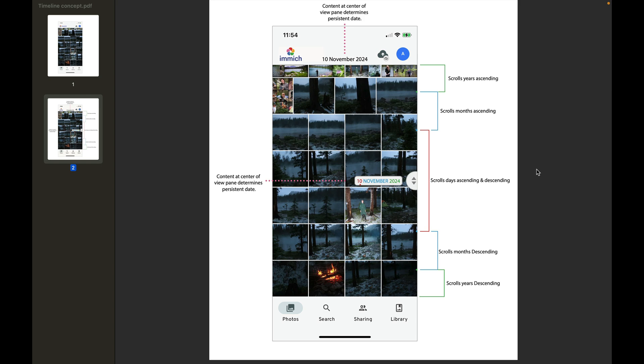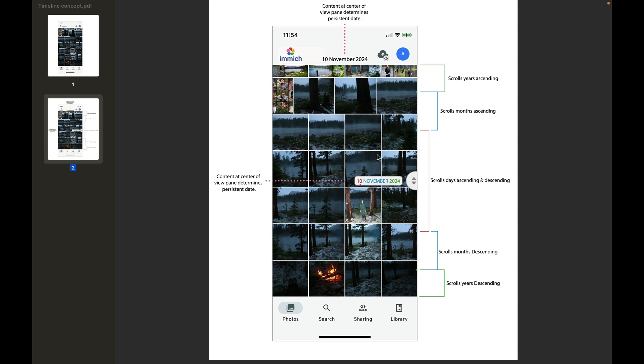In addition to that, I have this 'content at center of view pane determines persistent date.' So basically what I'm saying is, whatever photos you're viewing here, let's see where we are in time with those. Maybe we just have the date at the top of the window, and as you scroll - no matter how you scroll, whether with just your finger on the pane or using the slider - this will always be updated to whatever is showing in the middle of the preview pane.